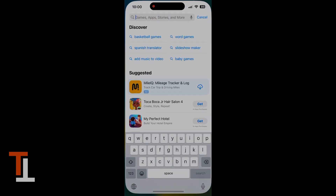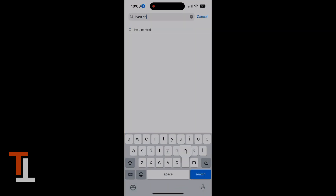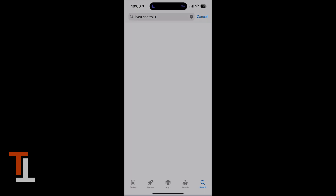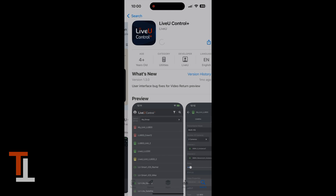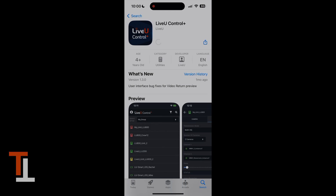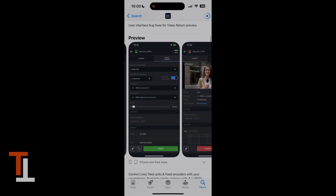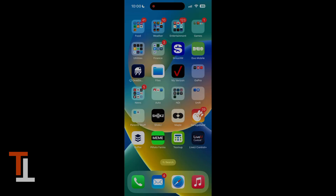Now let's take a closer look at the app. To download the Control Plus app, simply launch your app store. Let's type in LiveView Control Plus and do a search. Now we can go ahead and download the LiveView Control Plus app, and after a few moments we're able to launch it. So let's go ahead and launch it now.